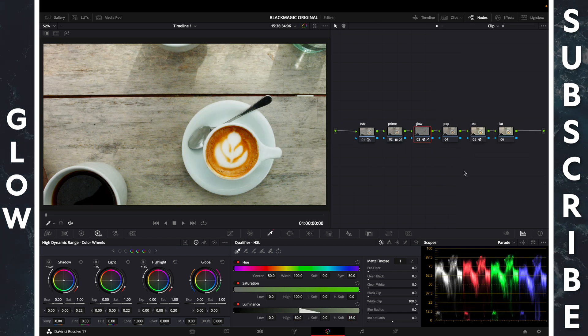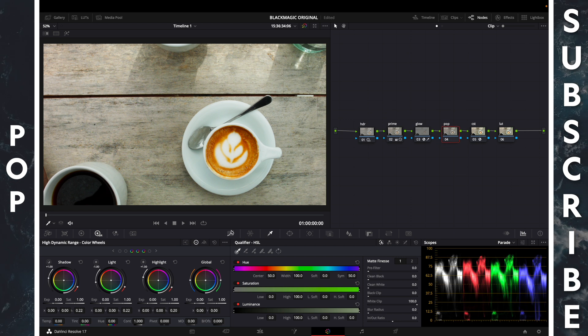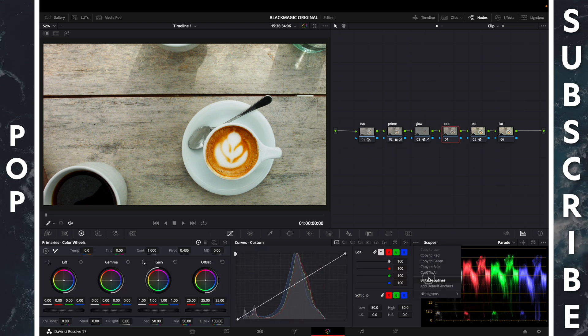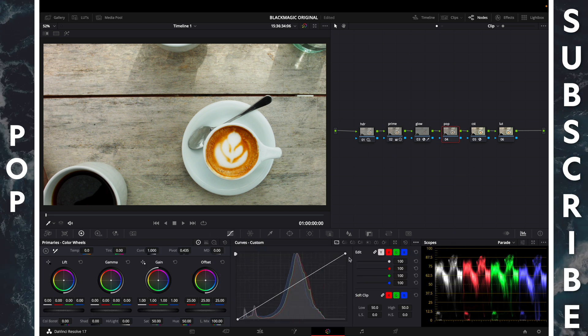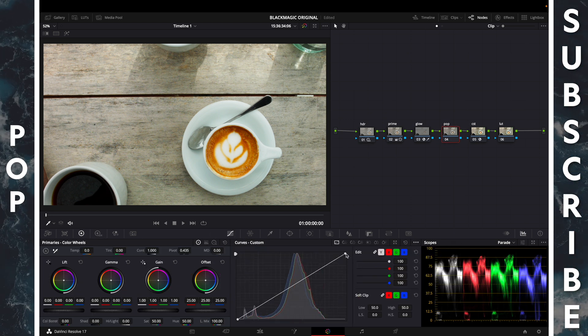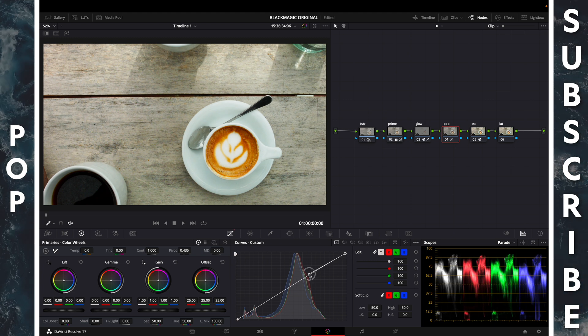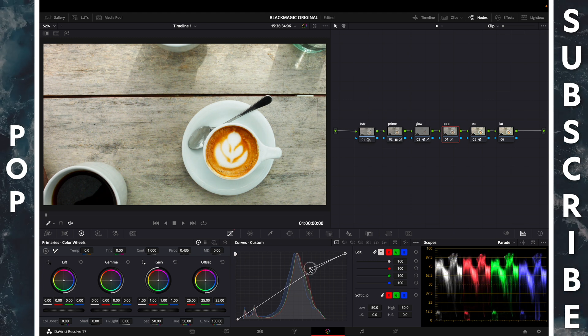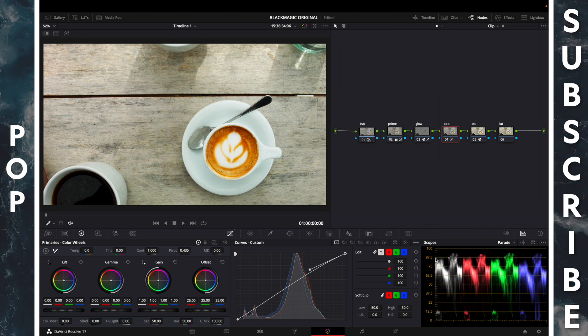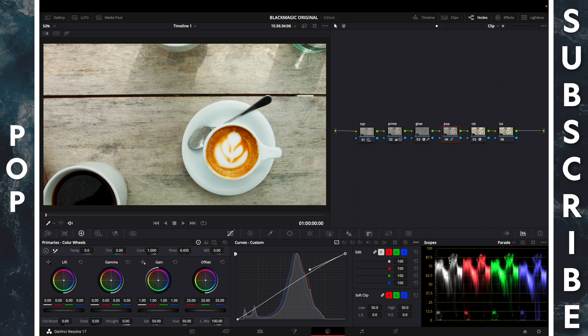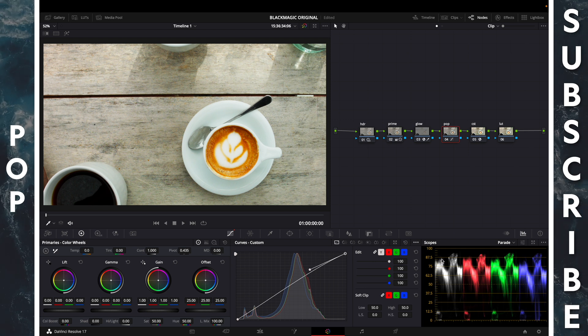Before, after, pop. Pull up your curves, change the curve performance to editable splines. Click the top dot, drag up until your highlights are around 87.5.